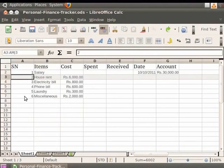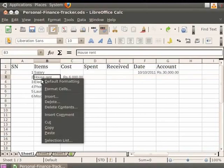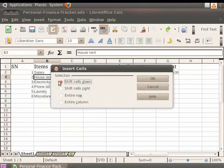Alternately, select a cell by simply clicking on it with the cursor. Then right-click and choose the Insert option. You will see a dialog box. Choose the Entire Row or Entire Column option to add a row or a column.